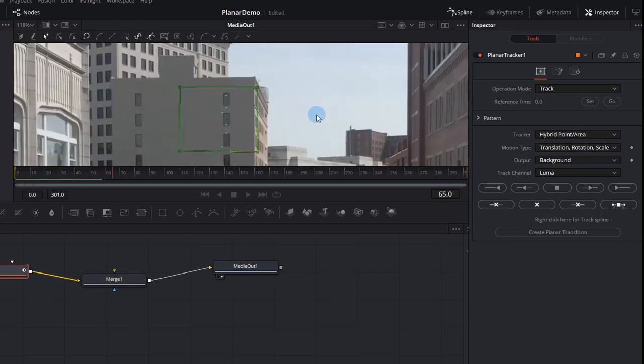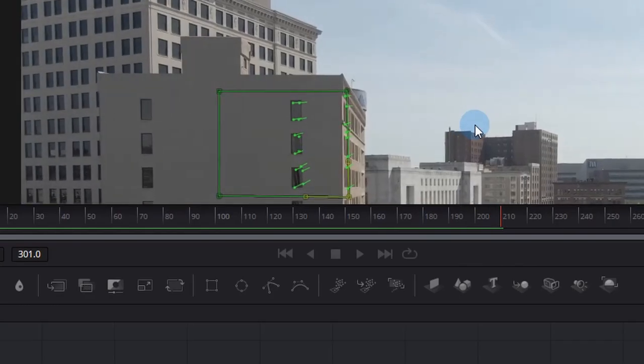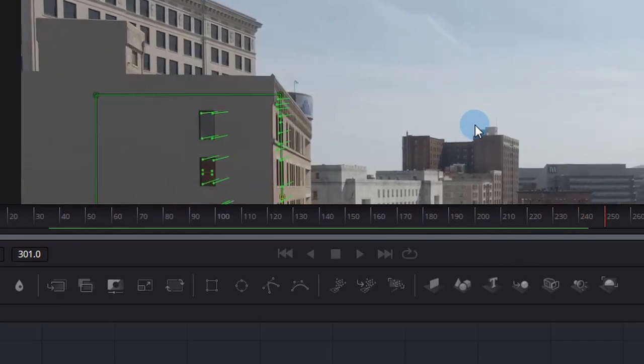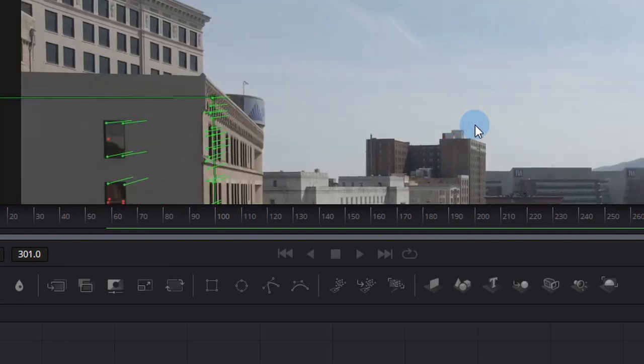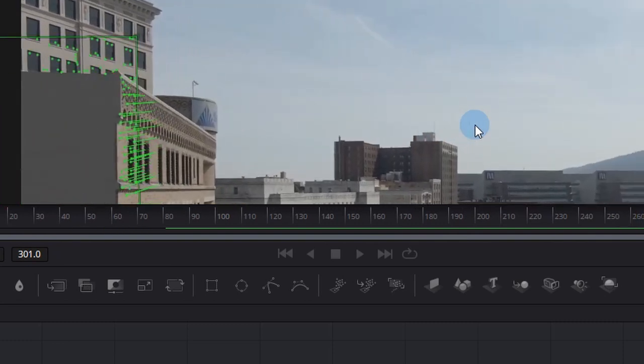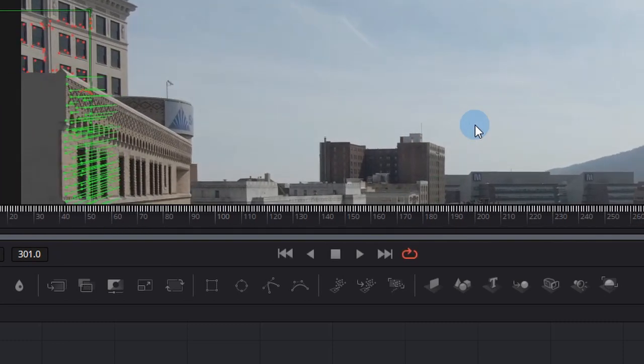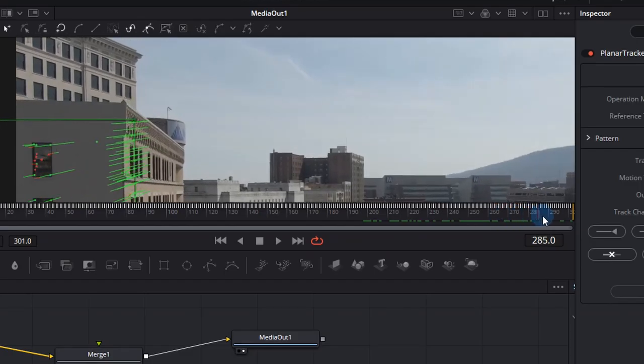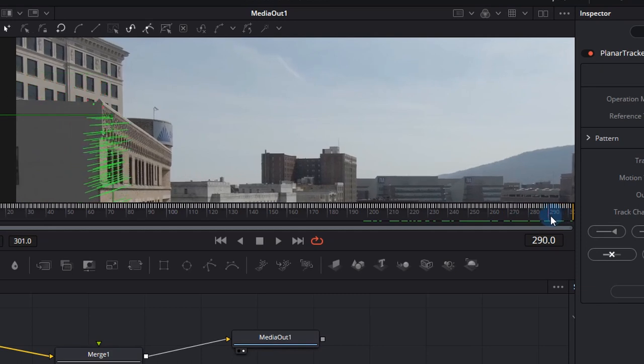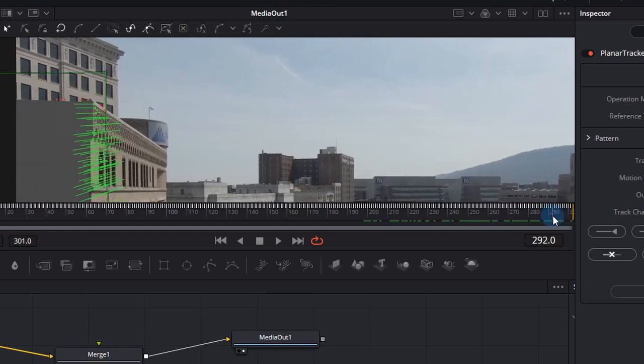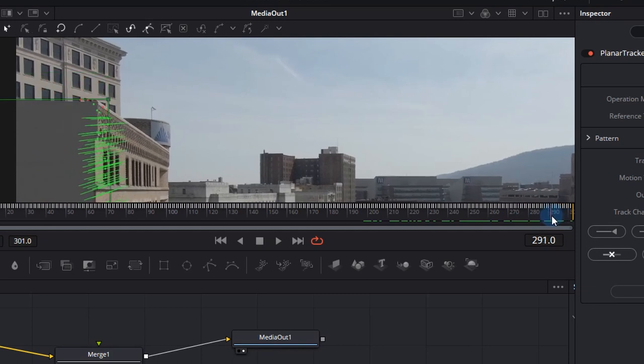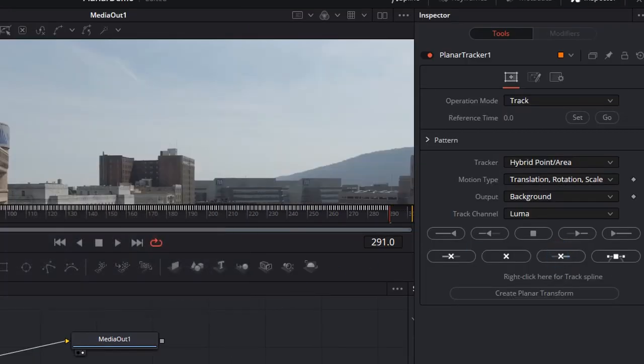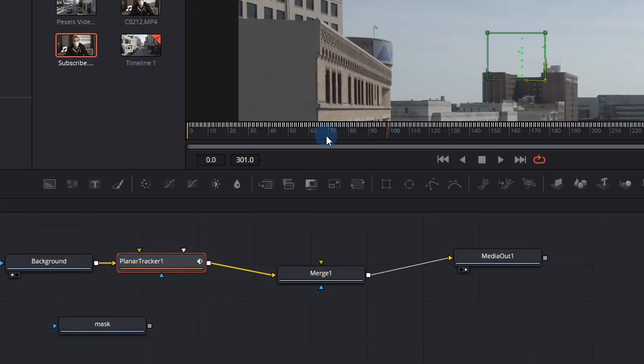Now when we click track to end we get a slightly better result. And let's just look at the end to make sure that there's no wobble, and right at the end it does jump out but I think that's quite a good track result. So what I'm going to do is try and find the frame where it jumps and that looks like around 291, and I'm going to click this little button that deletes all the track markers after that point.